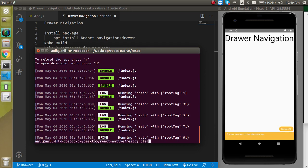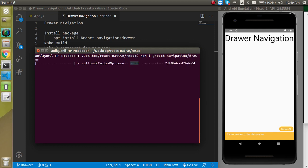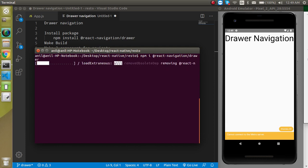Now let's install the React Navigation Drawer package. Just clear the terminal and write: npm install @react-navigation/drawer, then hit enter. When this package is installed we have to make the build.